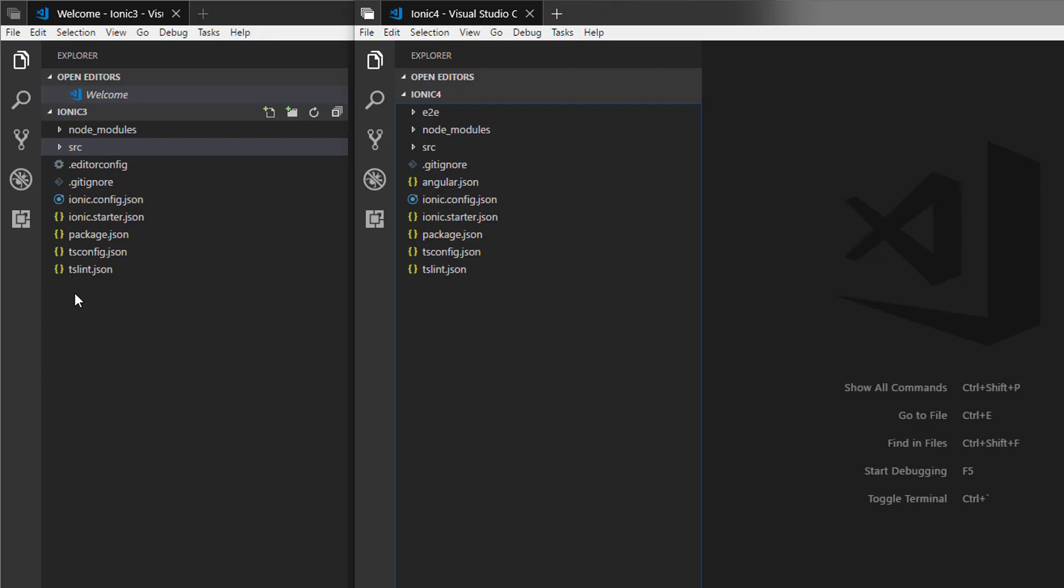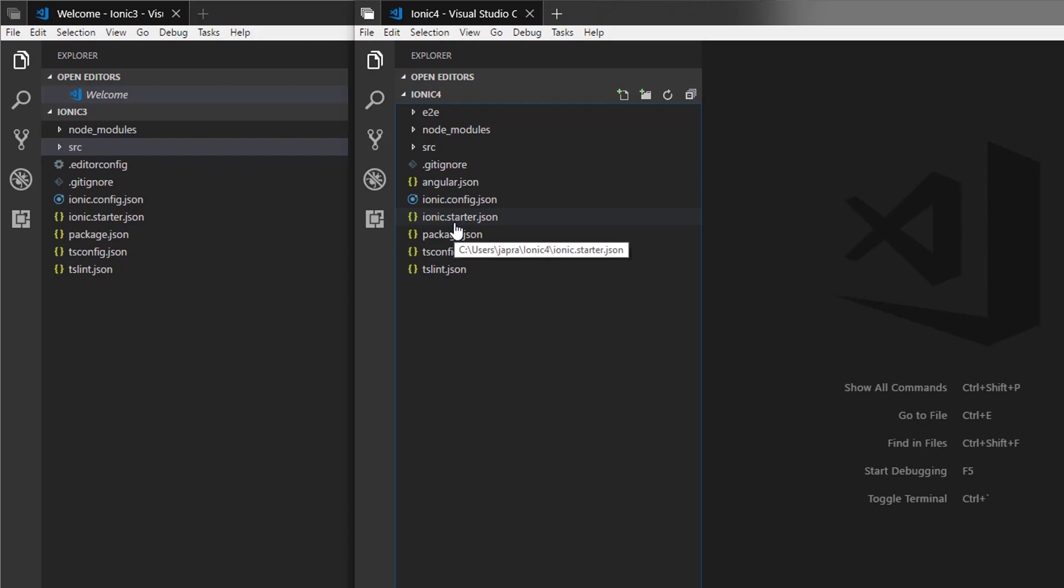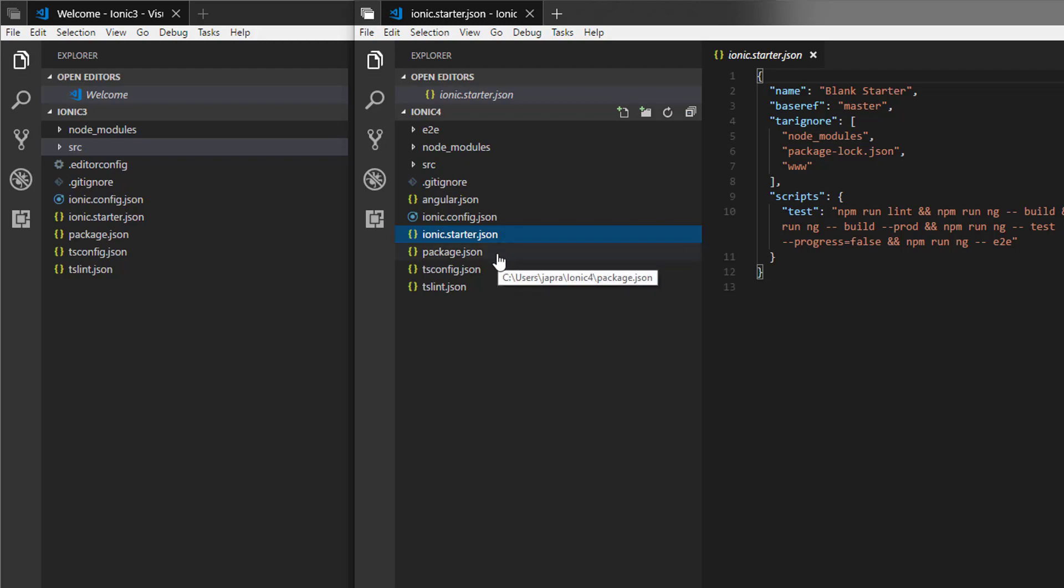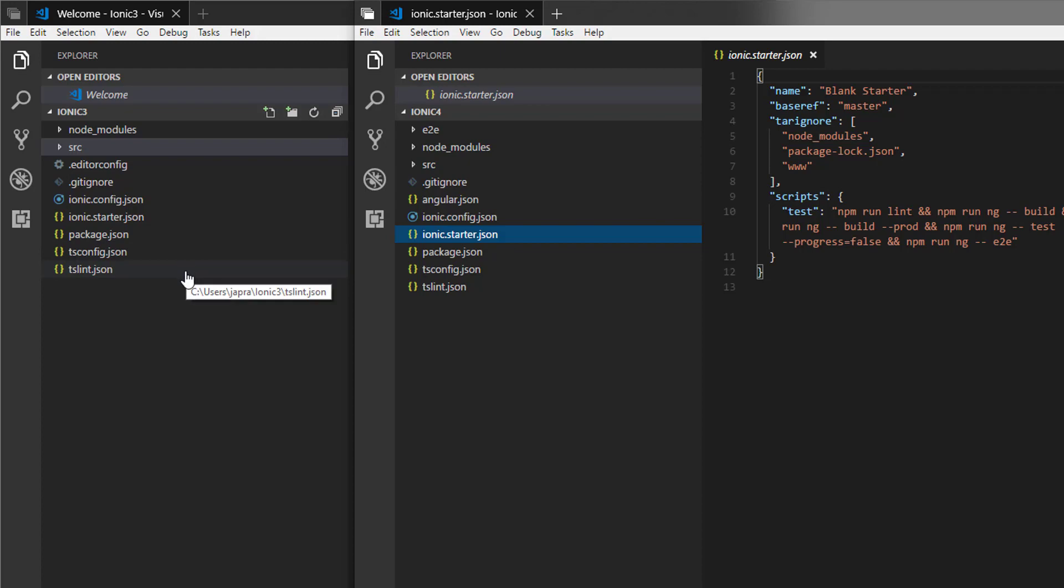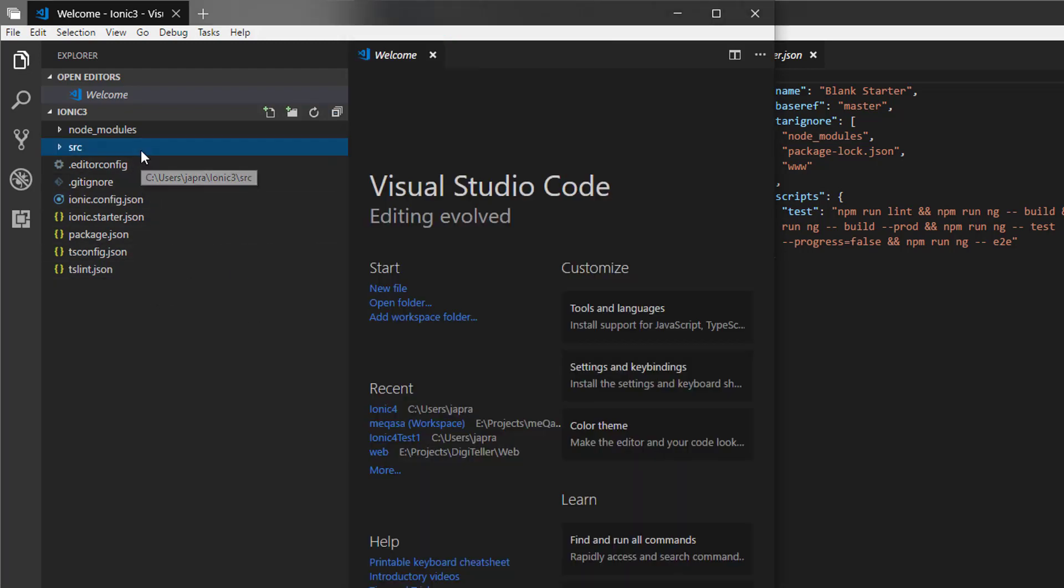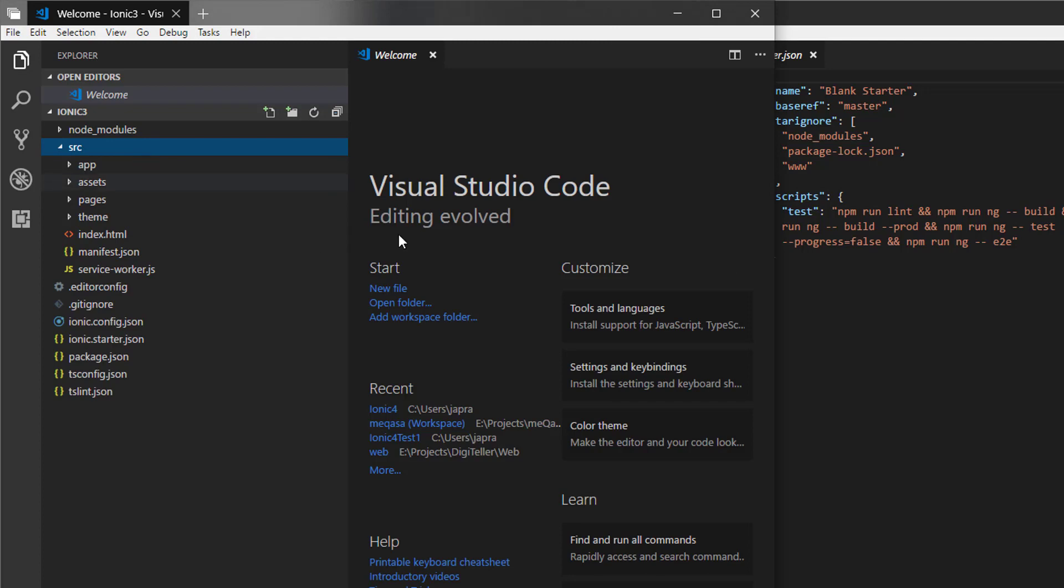It comes with the angular.json file. The ionic-starter.json file is also here. Package.json is also there, tsconfig and tslint. They are all still there. Let's go into the source of both projects.